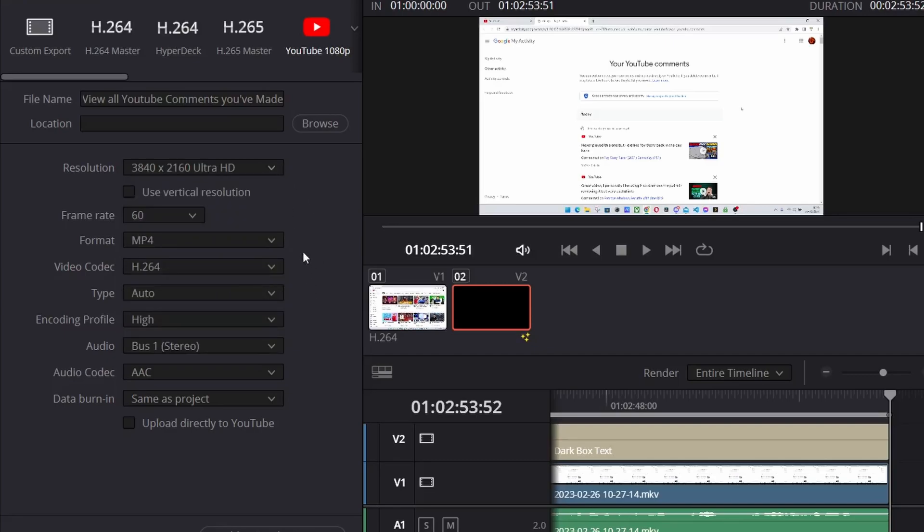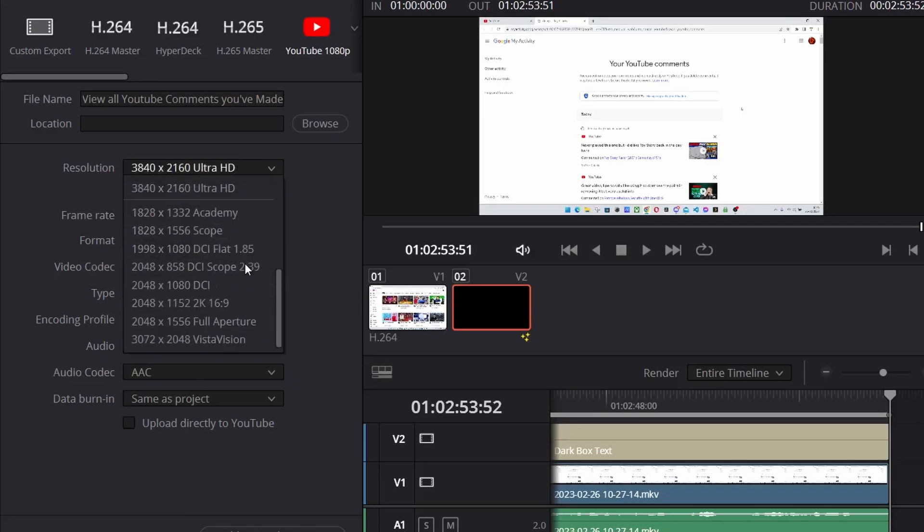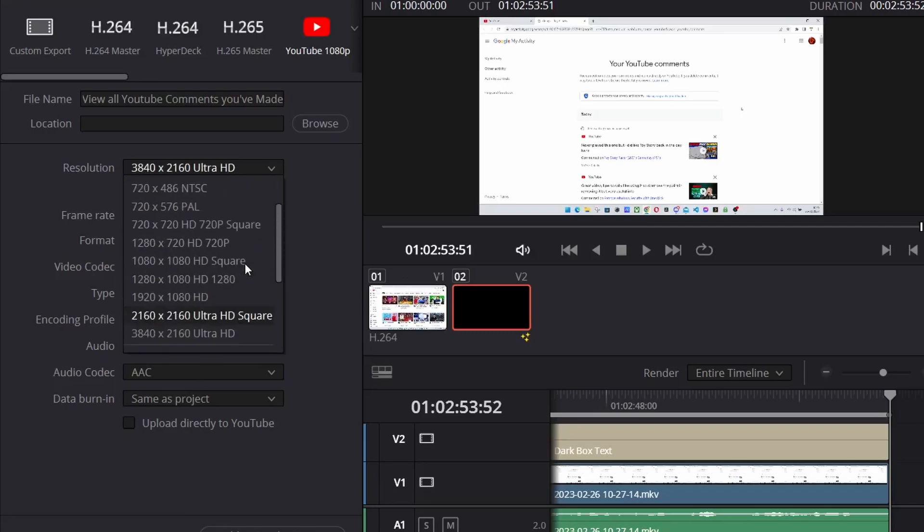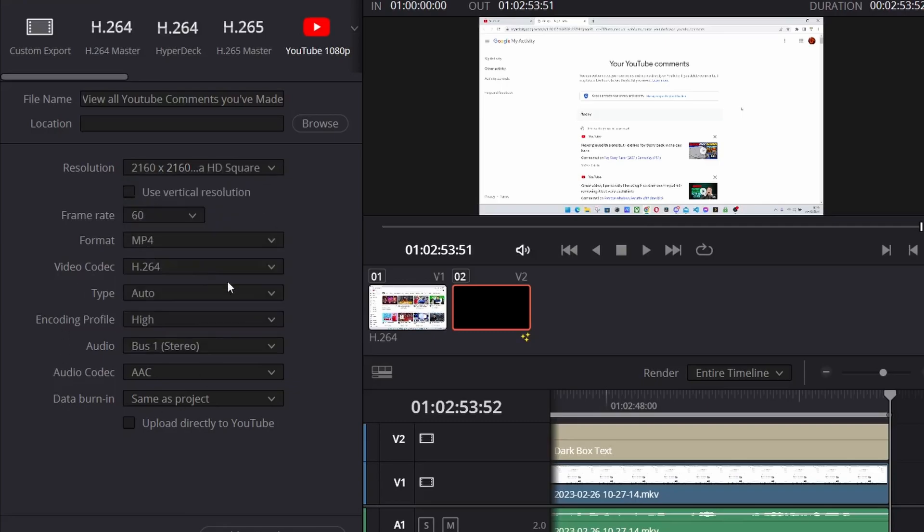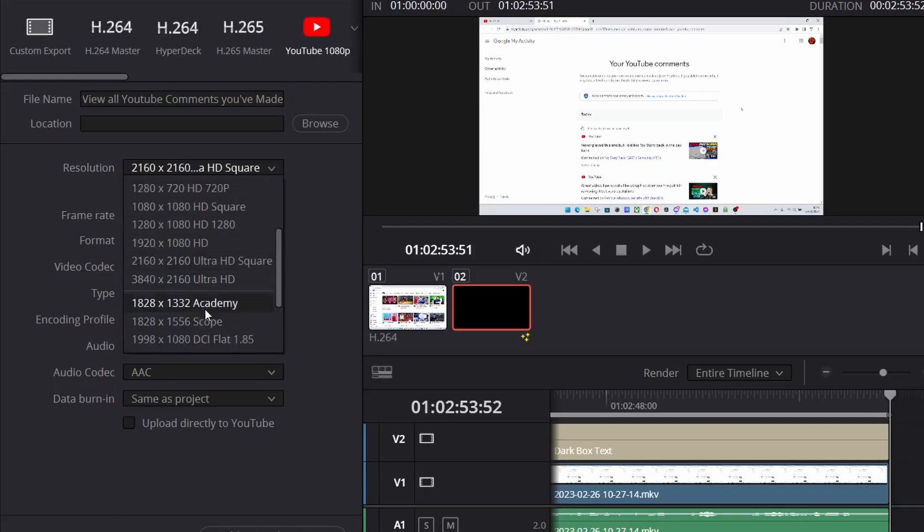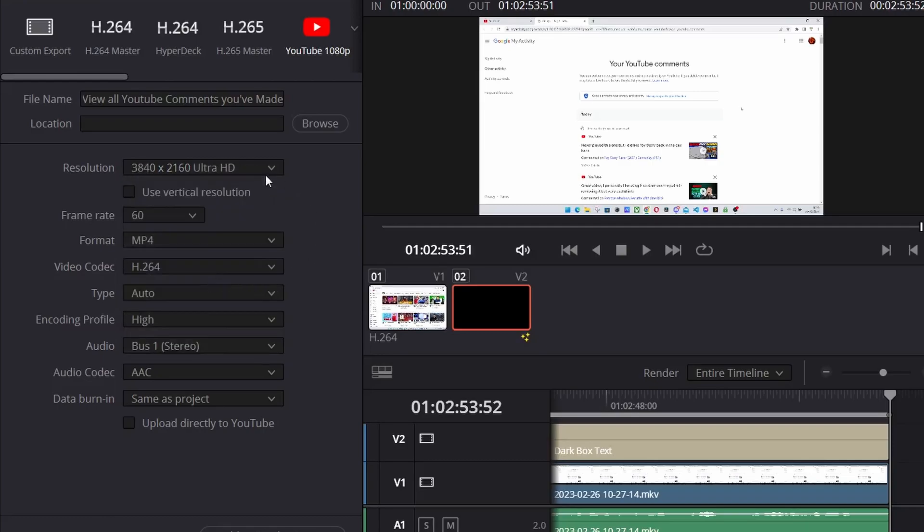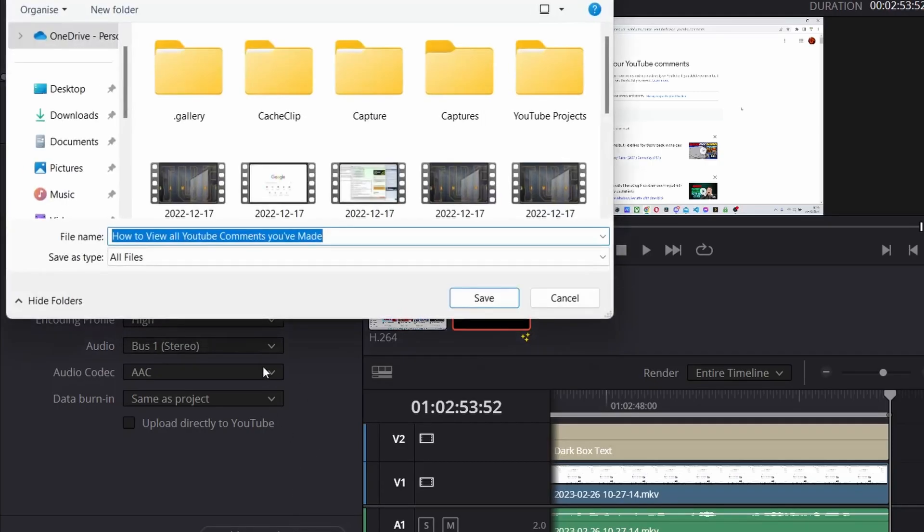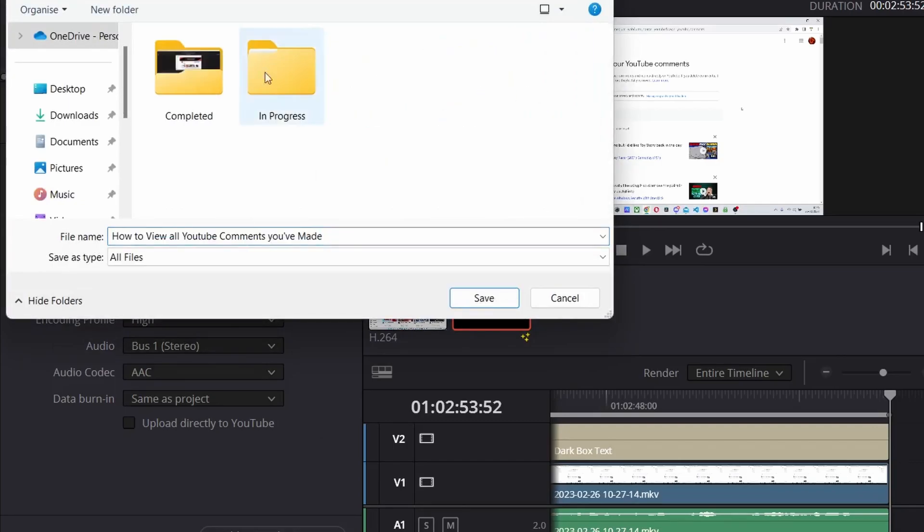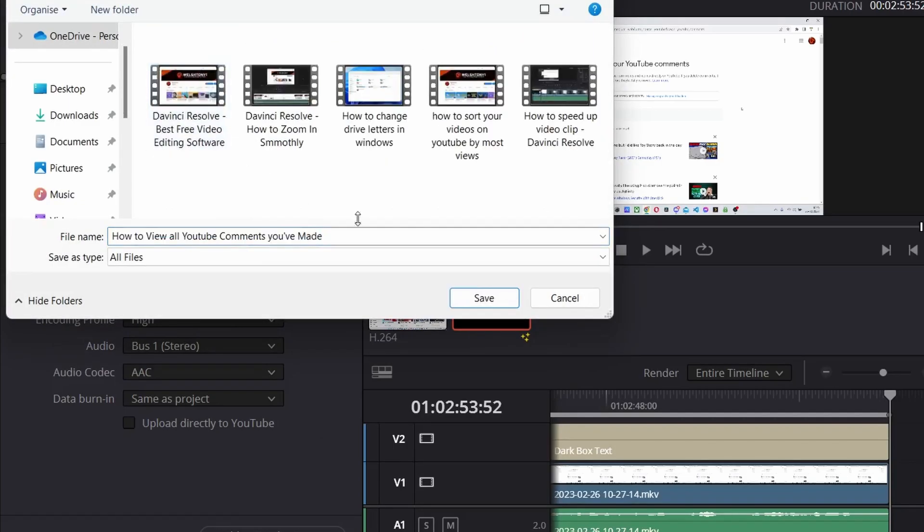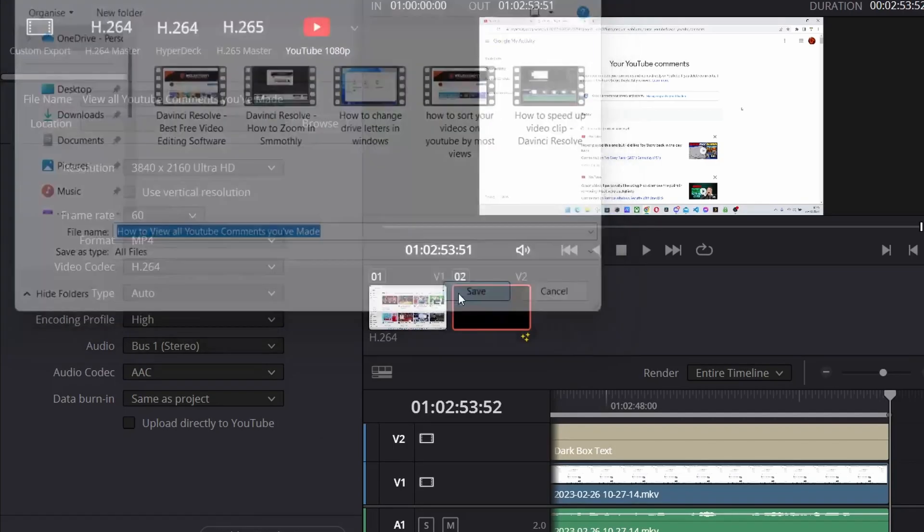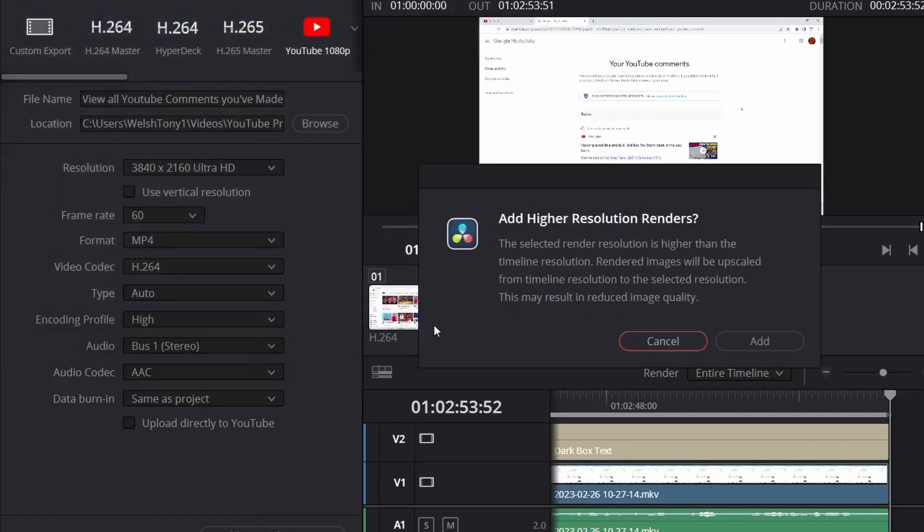I'd change no settings, but you can. There are different options here that you can change your scale to. We don't want the square one, we want to hit that one and add to render queue. Choose your location. YouTube project is completed. Just stick it in here for now.